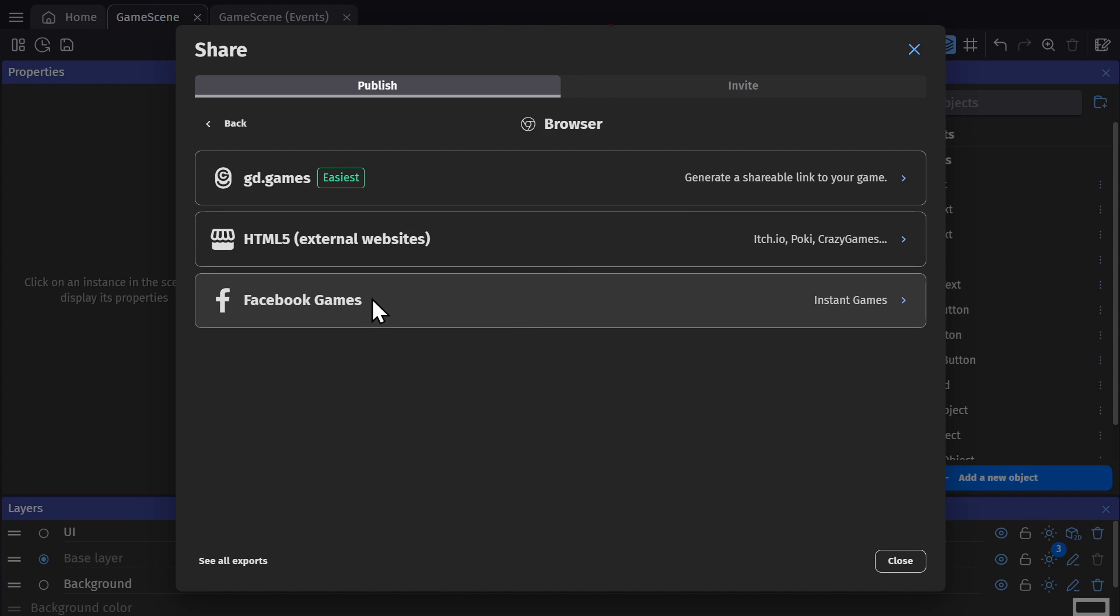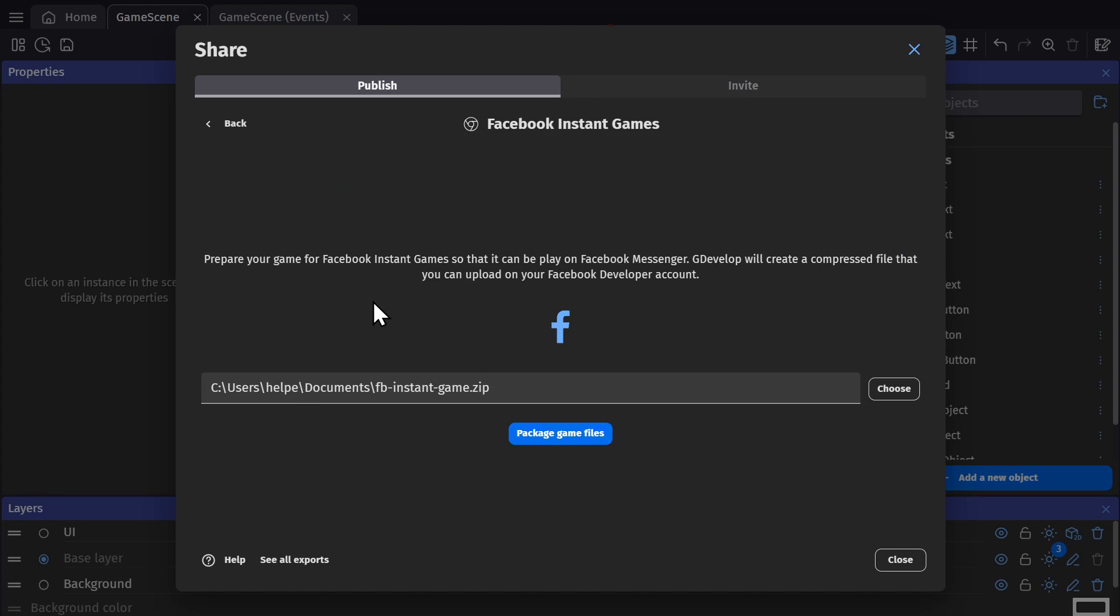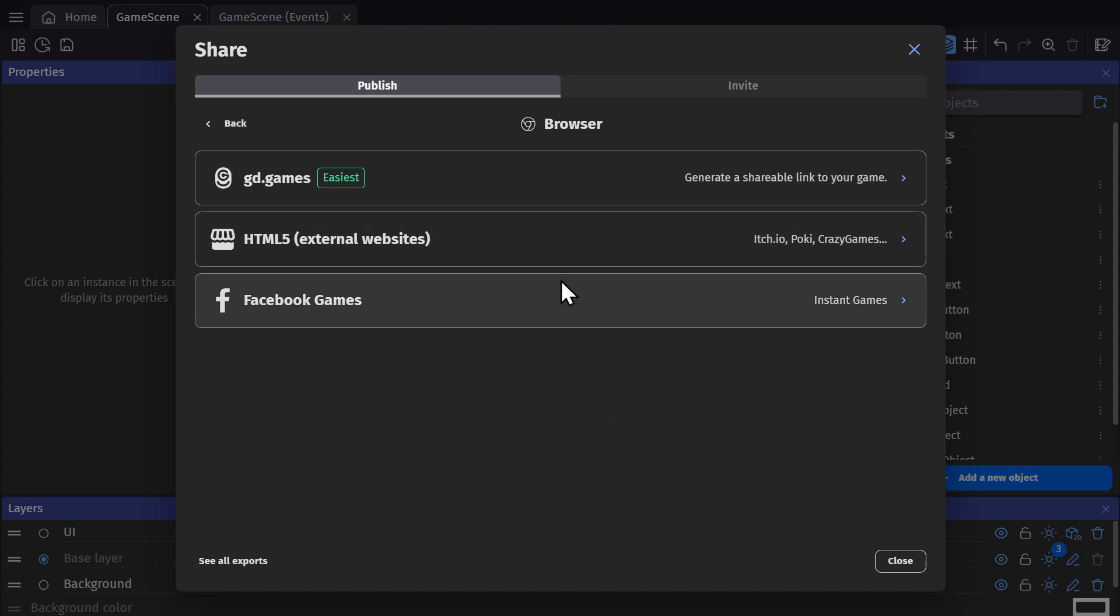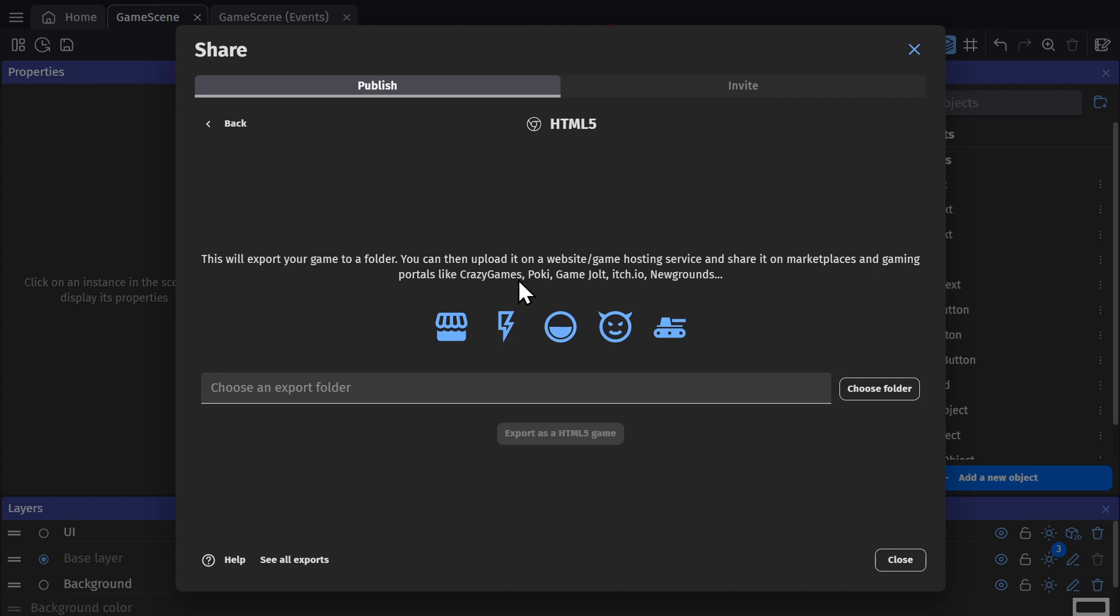So if you want to export to Facebook Games, you just need to choose where you're going to save the game and package the game files. And then for HTML5, it says here for external websites, like Crazy Games, Pokey, Game Jolt, Itch, Newgrounds, all of those sites where you would play your game in the browser.